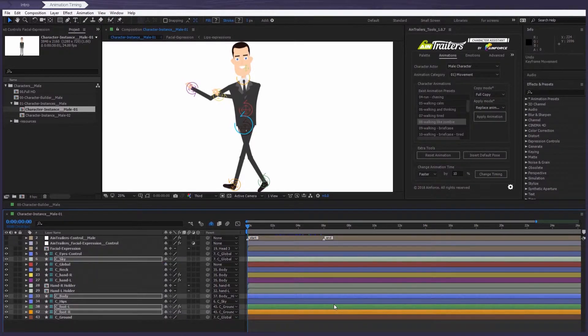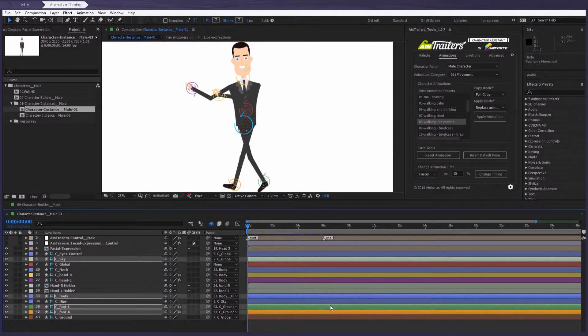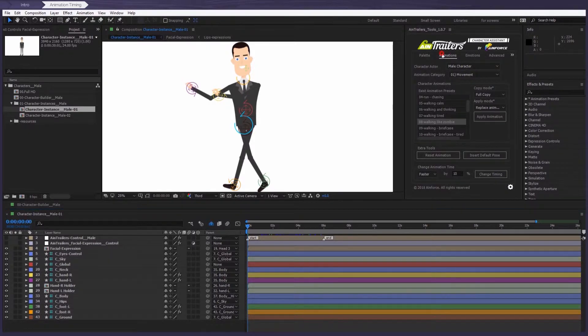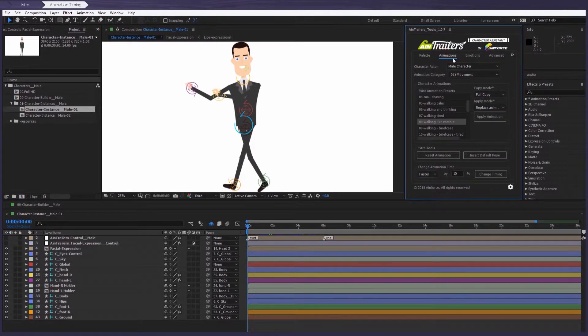So let's try and do this with the help of our powerful Character Assistant plugin. Okay, let's open the Animations tab. Yeah, that's right.